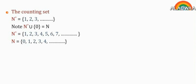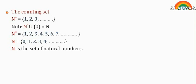n equals the set of 0, 1, 2, 3, 4, till infinity. n is the set of natural numbers.